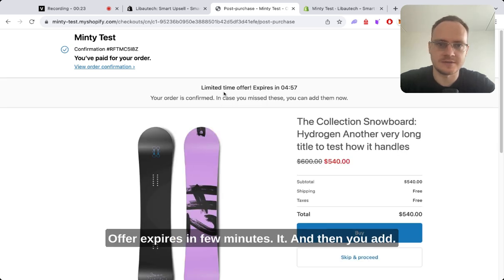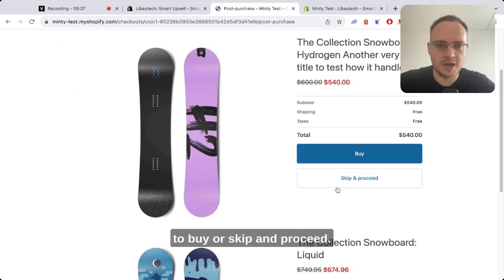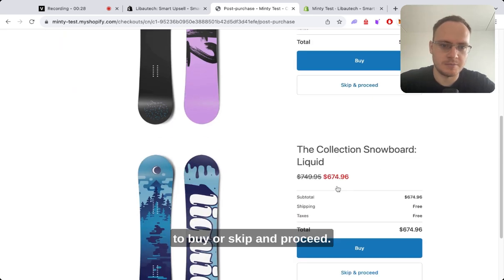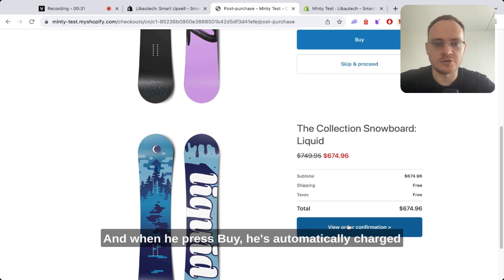The offer expires in five minutes. You add discounts, and then they have the option to buy or skip and proceed. When they press buy, they're automatically charged.